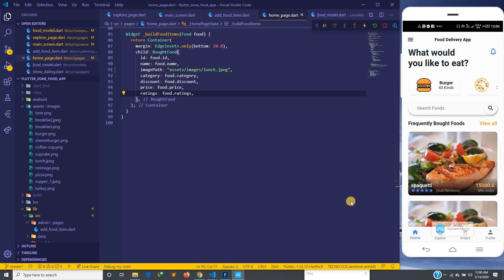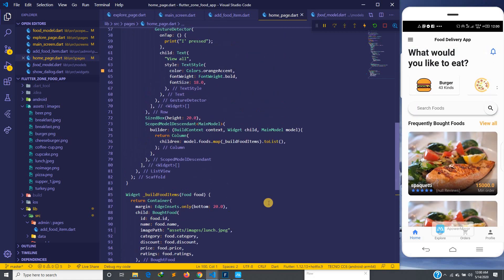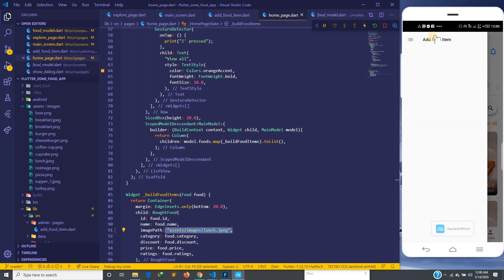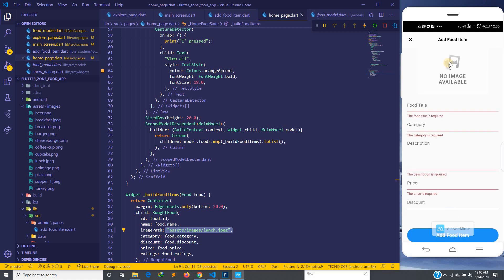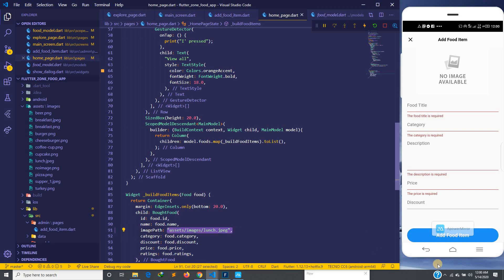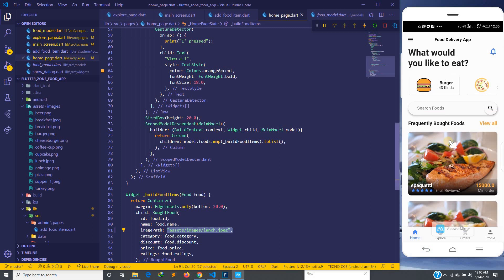When we go to the add food item screen and click to add an image, we add the image from there and will display that uploaded image. For now we are just using this placeholder to show what we intend to do. Now we have to remove this icon button and put it inside the app bar.